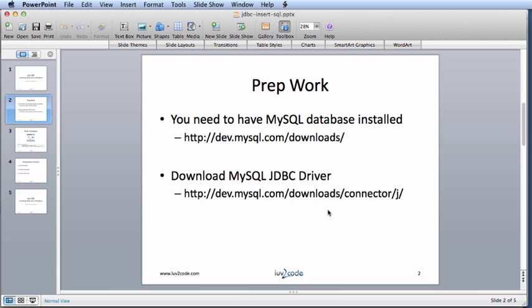As far as the prep work you need to have taken care of, you need to make sure you have a database already installed. In this example, we're going to use MySQL. Also, you need to make sure you have the JDBC driver installed for your database.